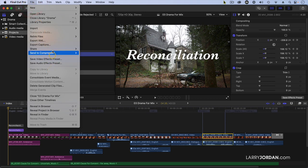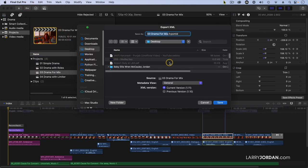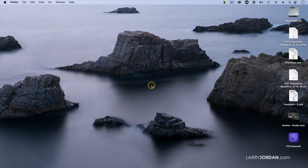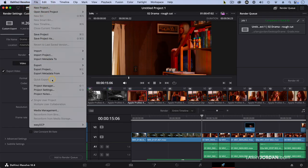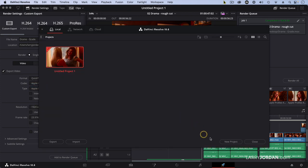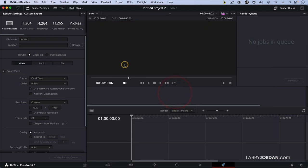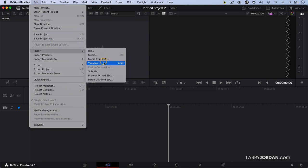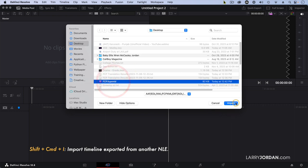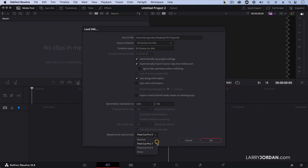We'll go up to File, go down to Export XML, and call this FCP and click Save. We're working with the latest version of XML. Go back to Resolve. We'll go up to Project Manager and create a new project. Go back to the Cut page — everything is reset. Go to File > Import > Timeline, keyboard shortcut Shift-Command-I. We'll find the XML from Final Cut and click Import. We want to make sure it's set to Final Cut 10 — and it recognizes the Final Cut 10 XML file. The rest of the settings are the same, click OK.